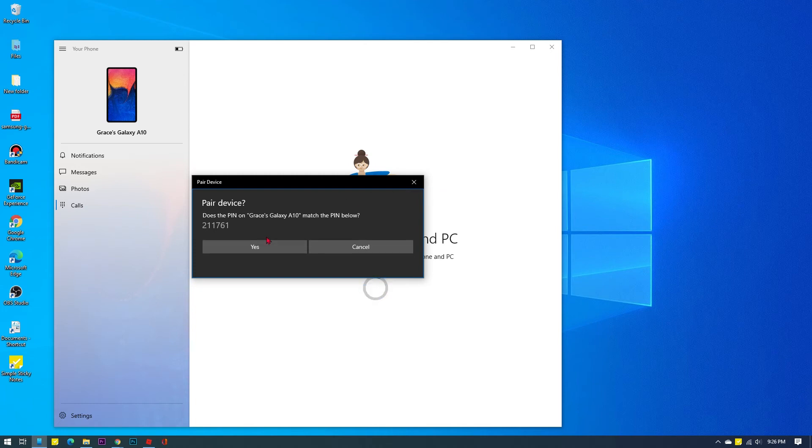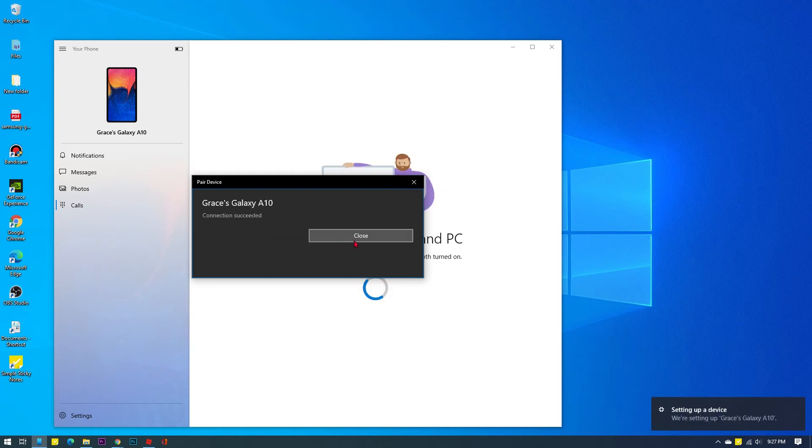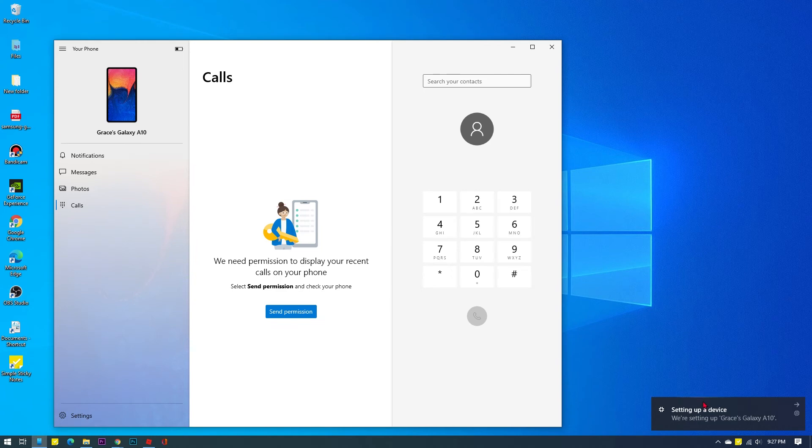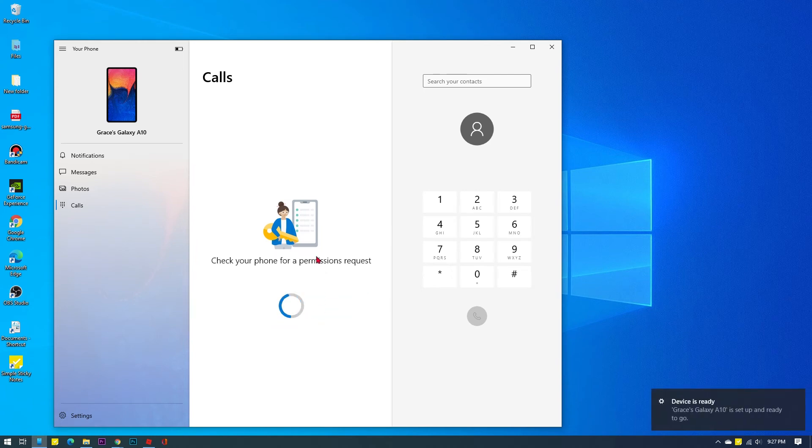When the pairing is complete, the Calls menu should already be enabled on the computer's Your Phone app. Click the Send Permission button for the computer to send permission to your phone.